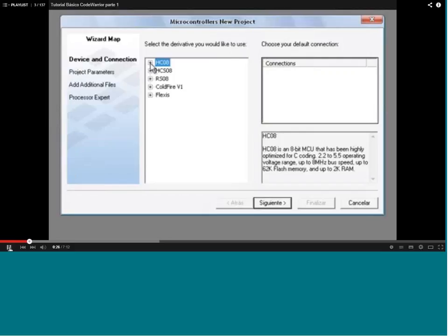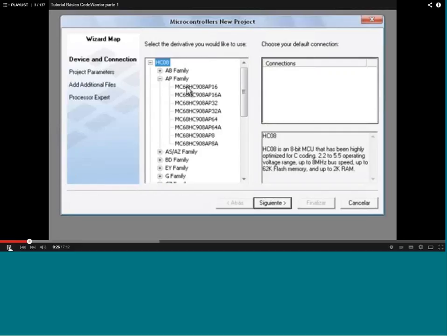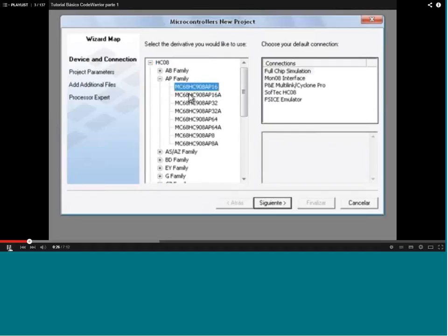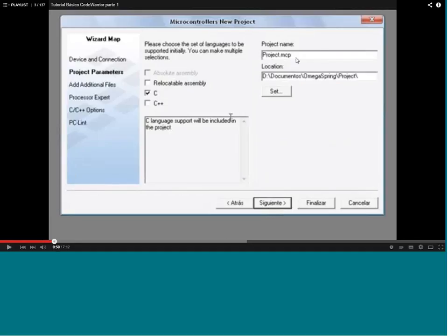The process selected is MC68HC908AP16. In this we can have a connection such as emulator, P&E multilink, MON08 interface, or full chip simulation where simulation is done without the target connection. At the end of this process selection the same options will be there. Then we can choose language: C, C++, assembly, or relocated assembly from a different platform. C is being selected here and the project name for a Freescale project will be .mcp — select the folder.